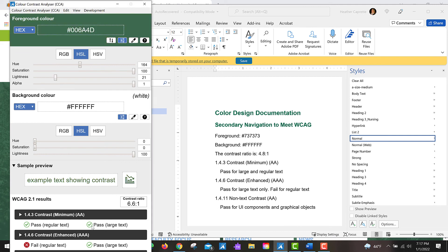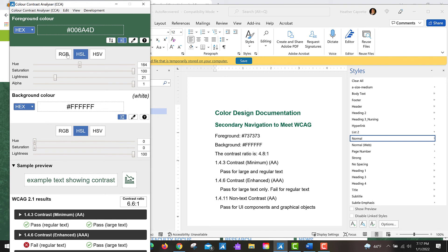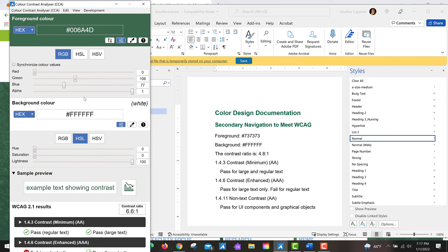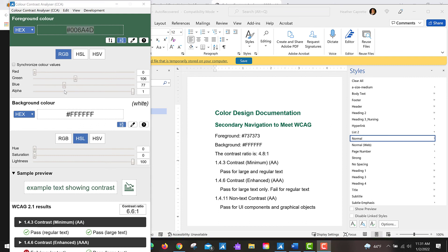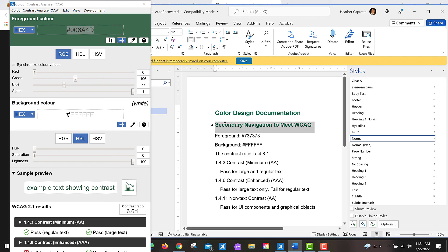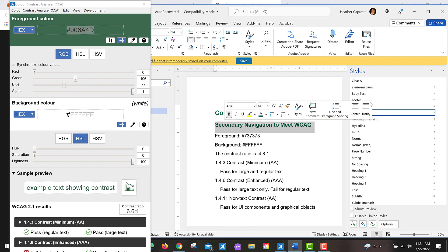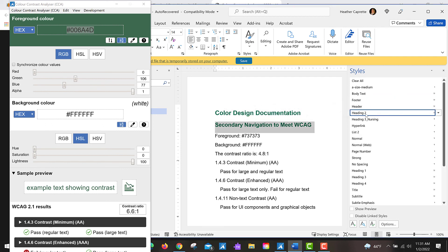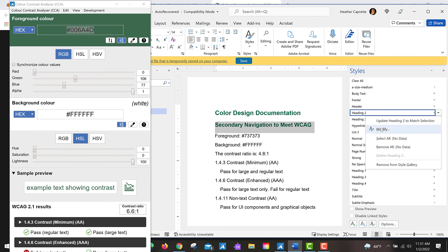You can see here it passes for regular text as well as large text. But I mean that is one way you can do it. You could also play around with RGB values for that lighter green to see if you could find something you like, or you can adjust the values in Word for the heading 2 again.